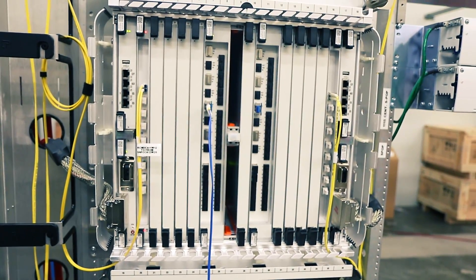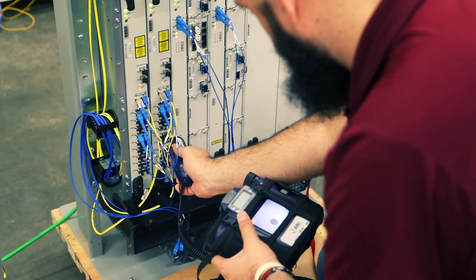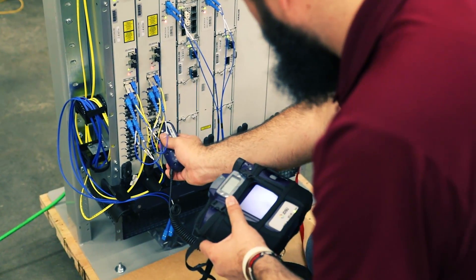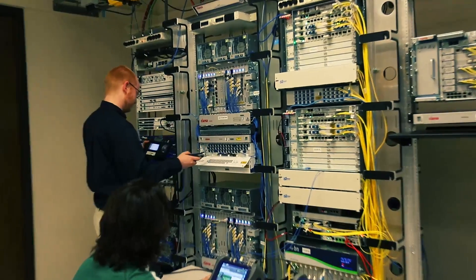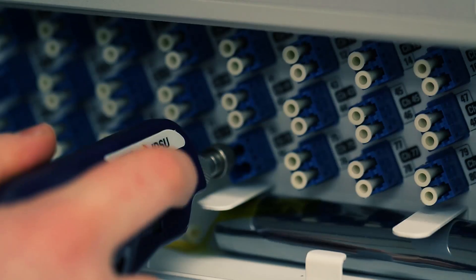We make sure all of our engineers get hands-on field experience with building networks before we ever let them design those networks.